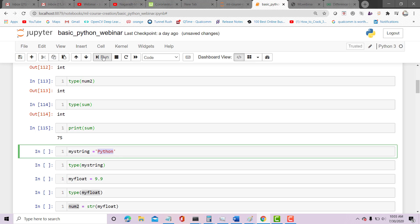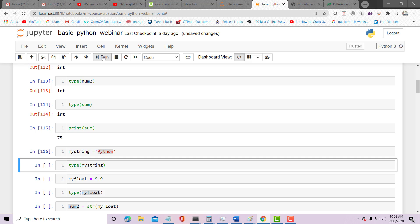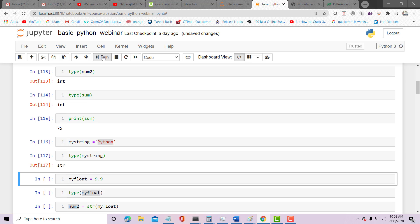And if I have values like 9.9, this will be automatically taken as type float. Type of that is float.